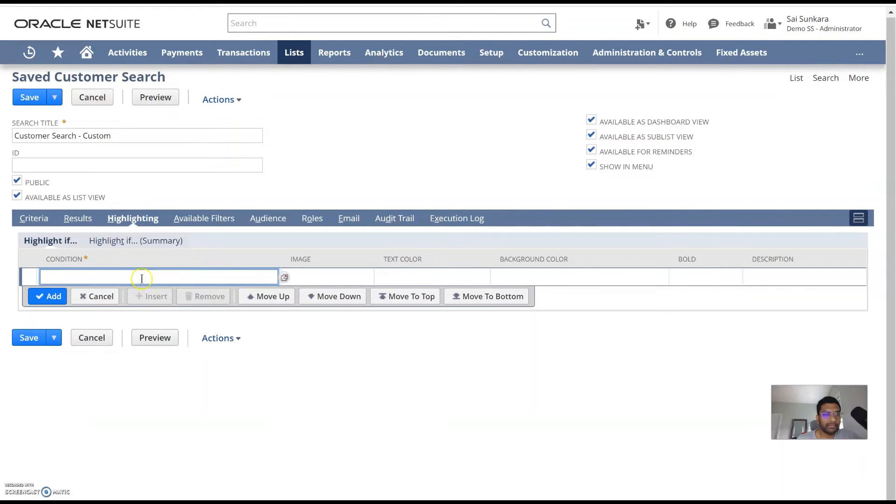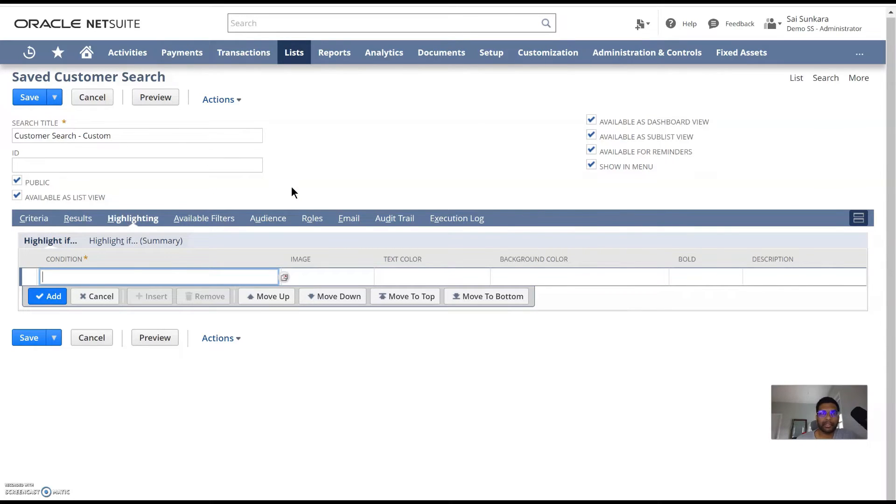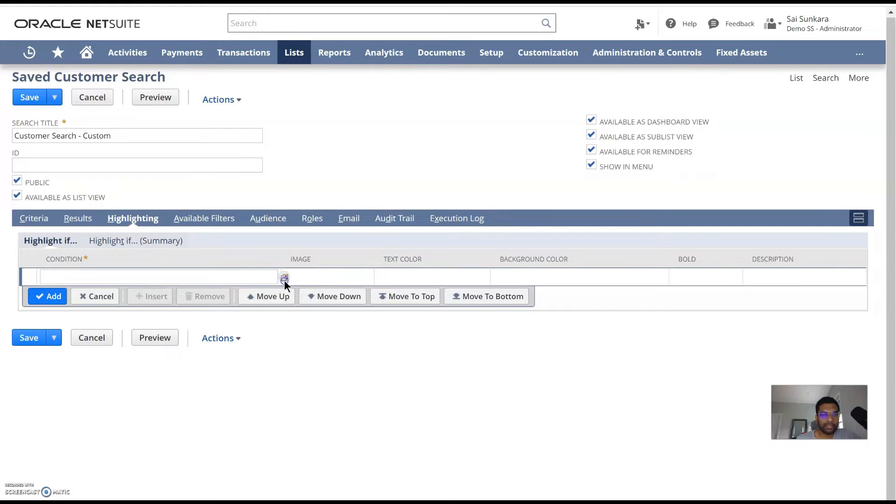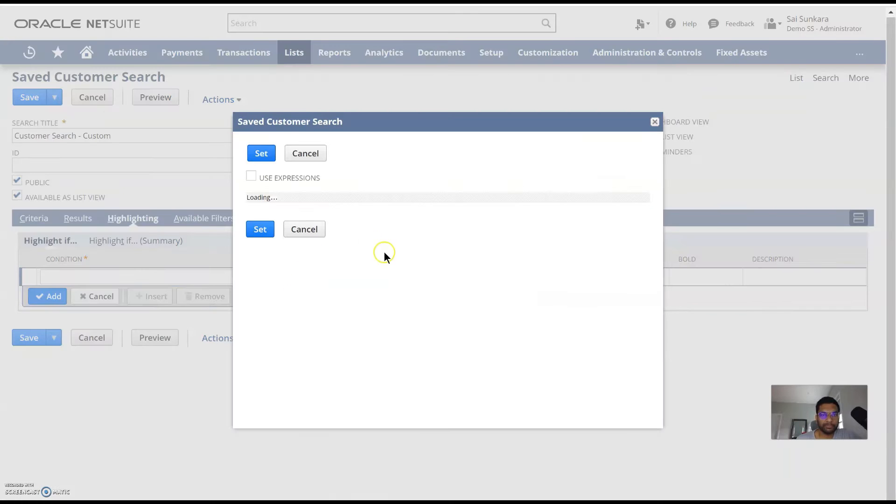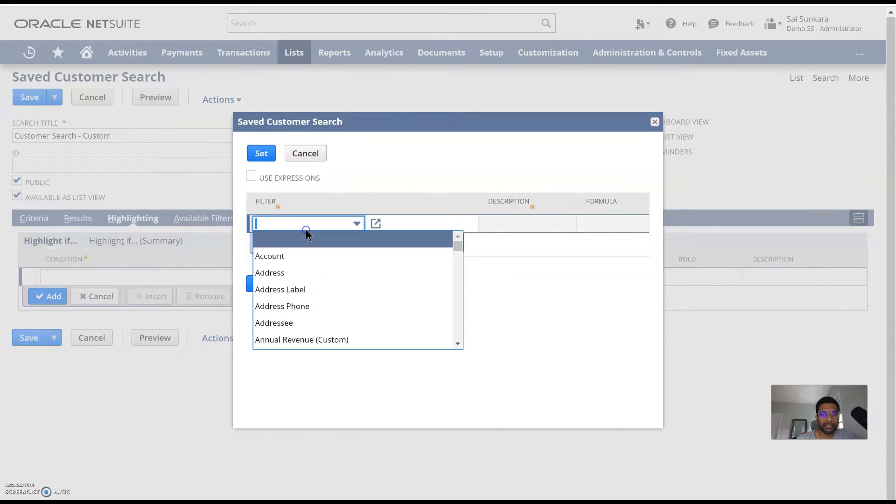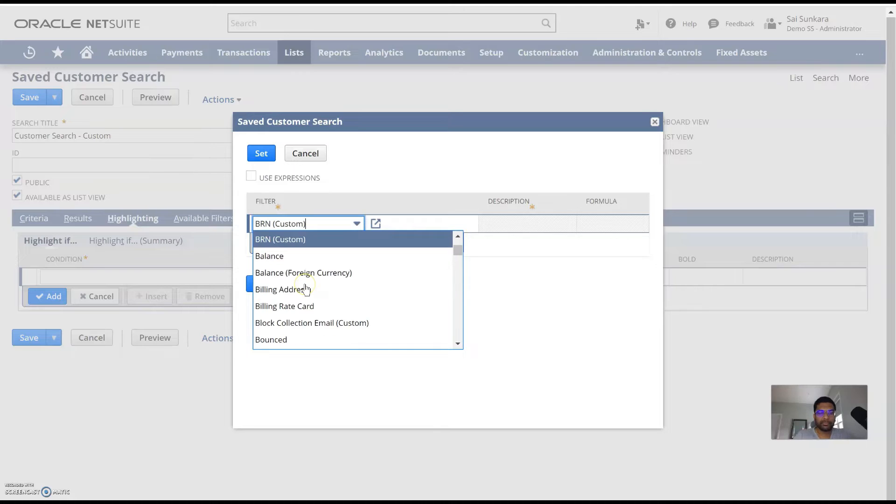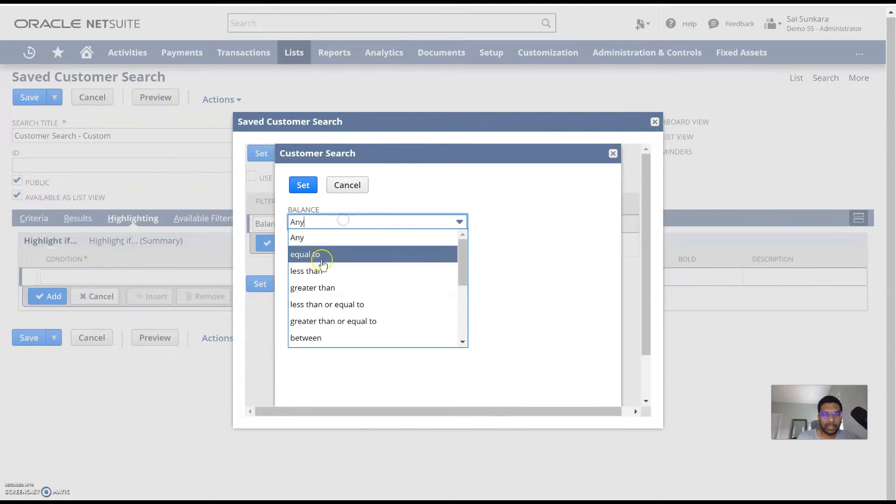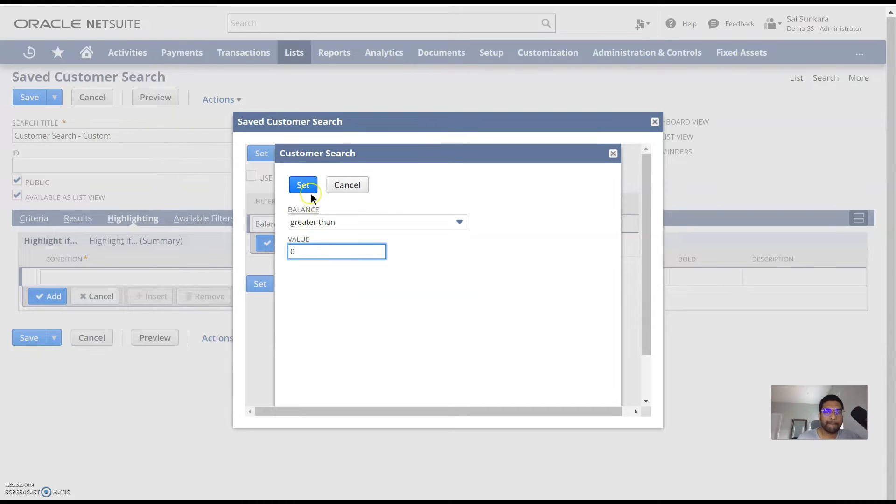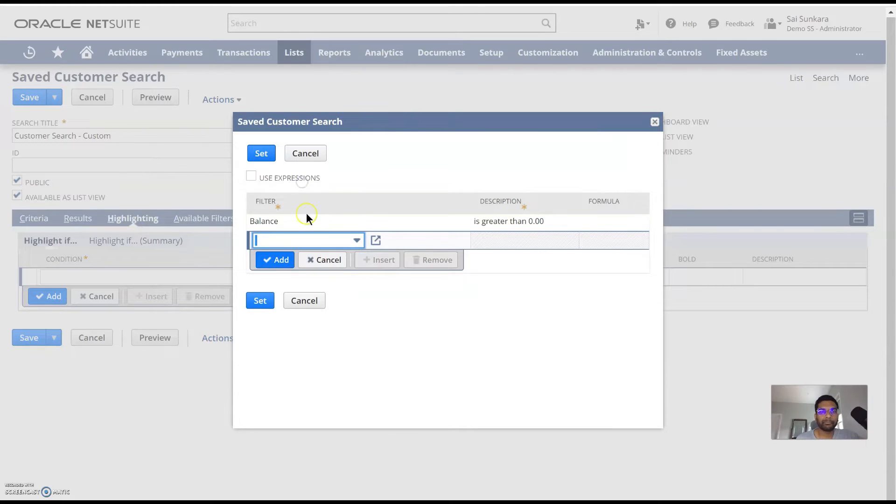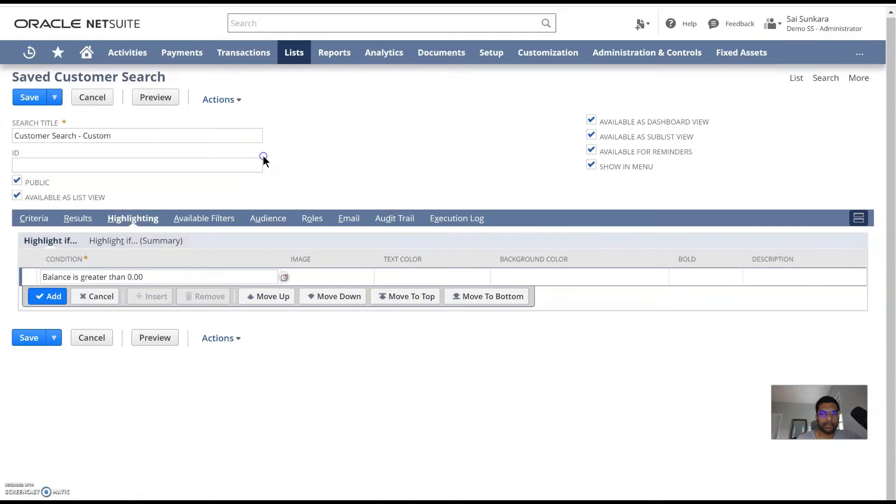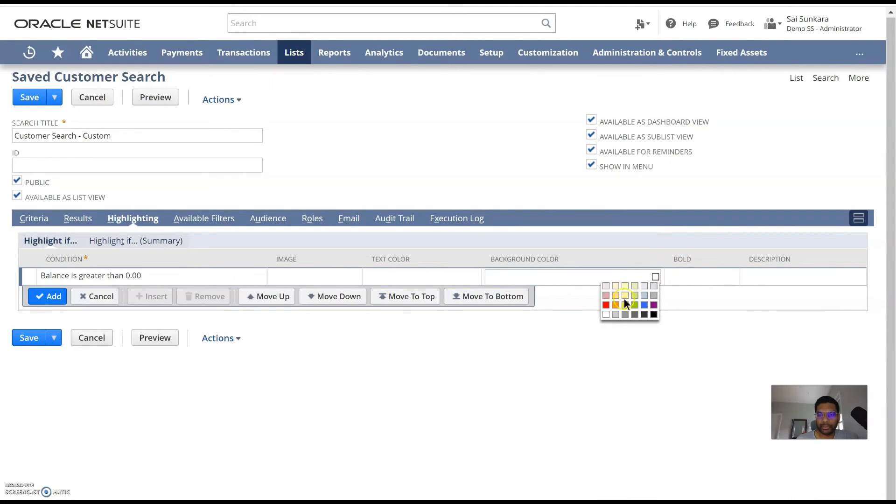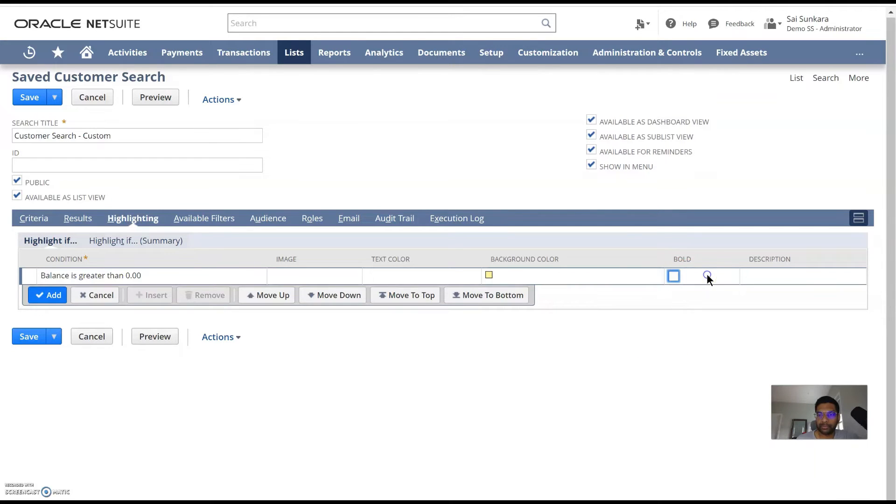You can also highlight based on a certain condition. For example, I wanted to see all the customers who have a balance greater than zero. So I would put in this condition over here and use an expression. So just an example, balance greater than zero. And then click on set and then you can make the background color. You can choose the color. So I'm just going to make it yellow. You can also make it bold and add this.